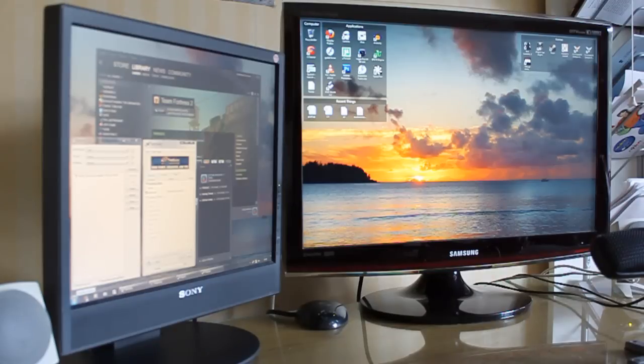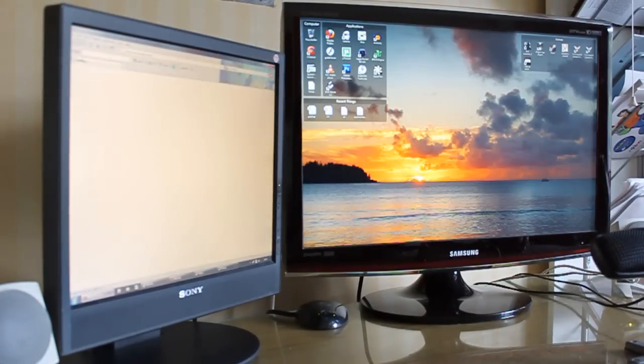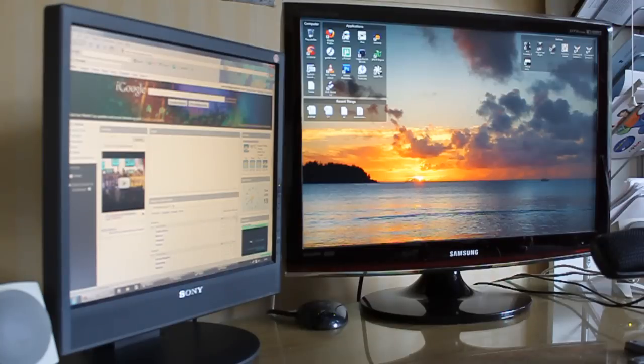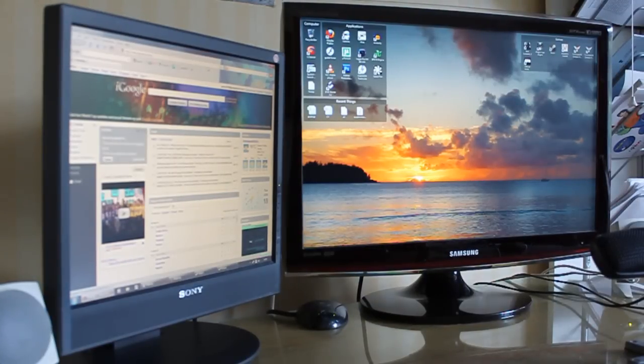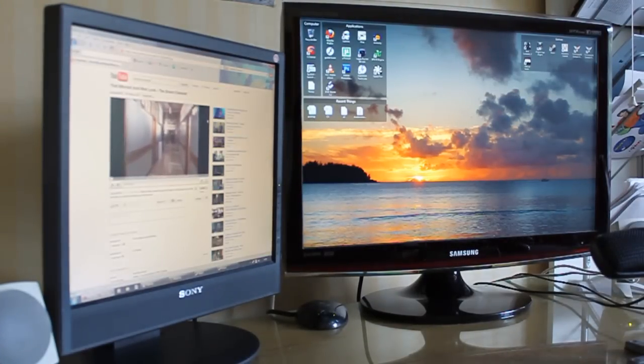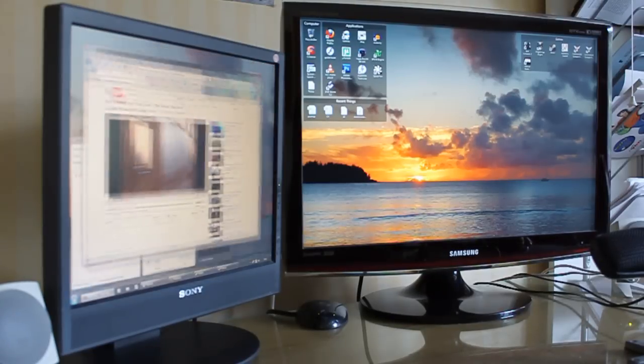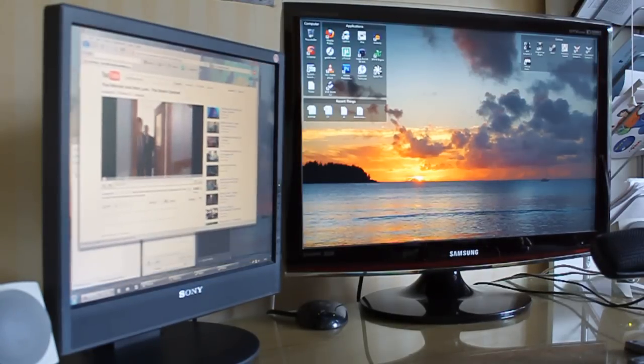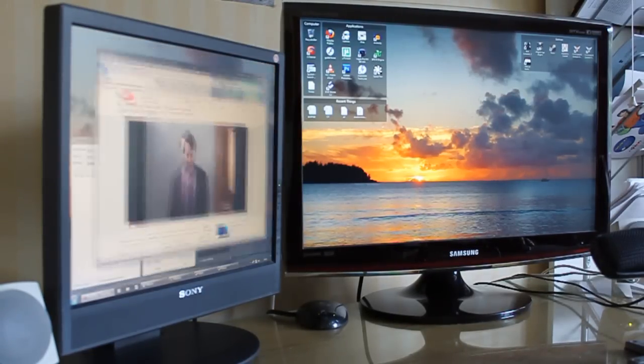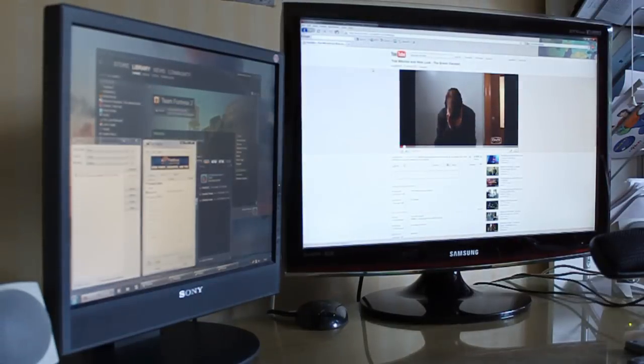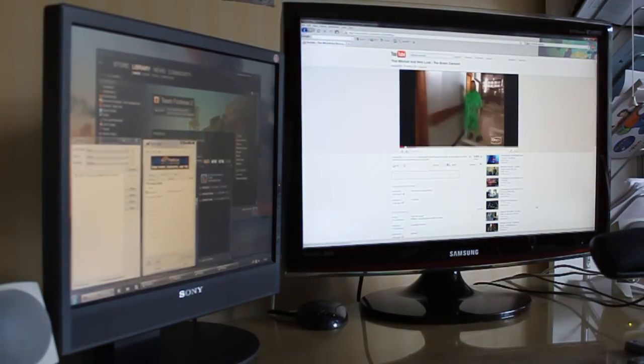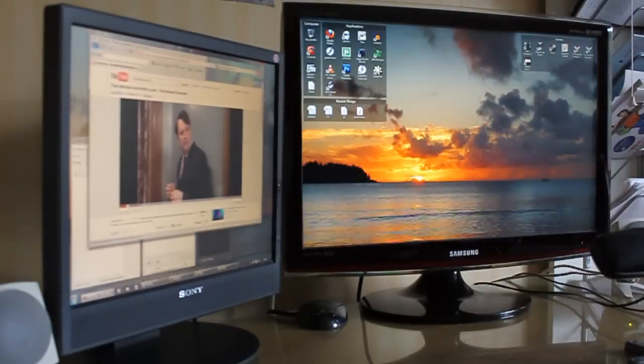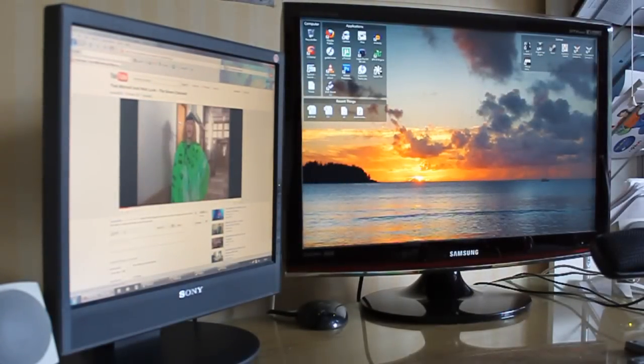I usually view websites on the left monitor, as most websites aren't really optimized for widescreens. If I show you a random video on YouTube, that looks fine on my left monitor. But if I drag it over to the right side, there's just big white space here. So there's not much point in looking at websites on a widescreen. It's fine on a normal screen, which is why I use the right screen for videos and games.